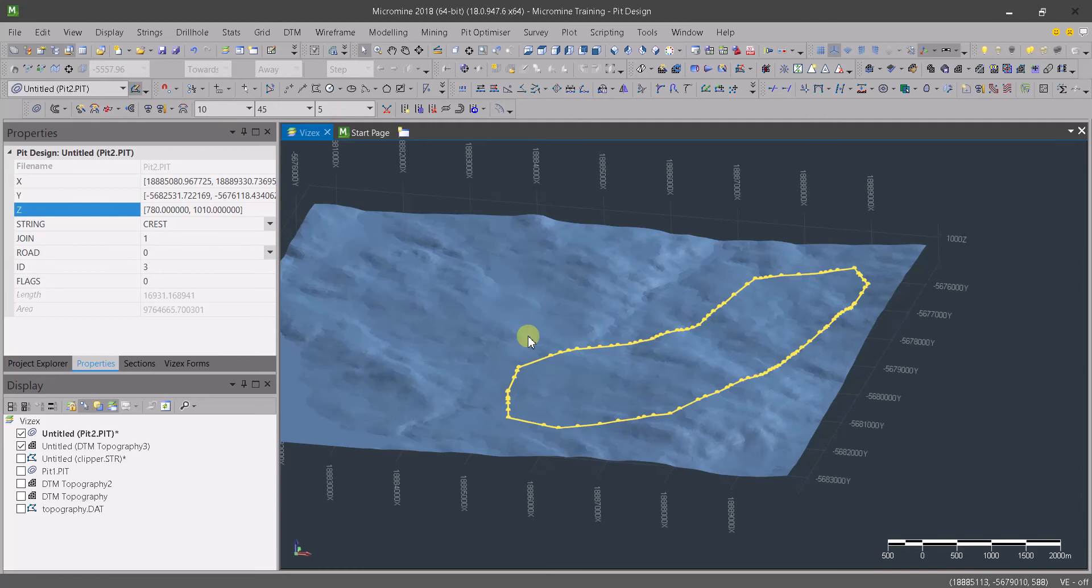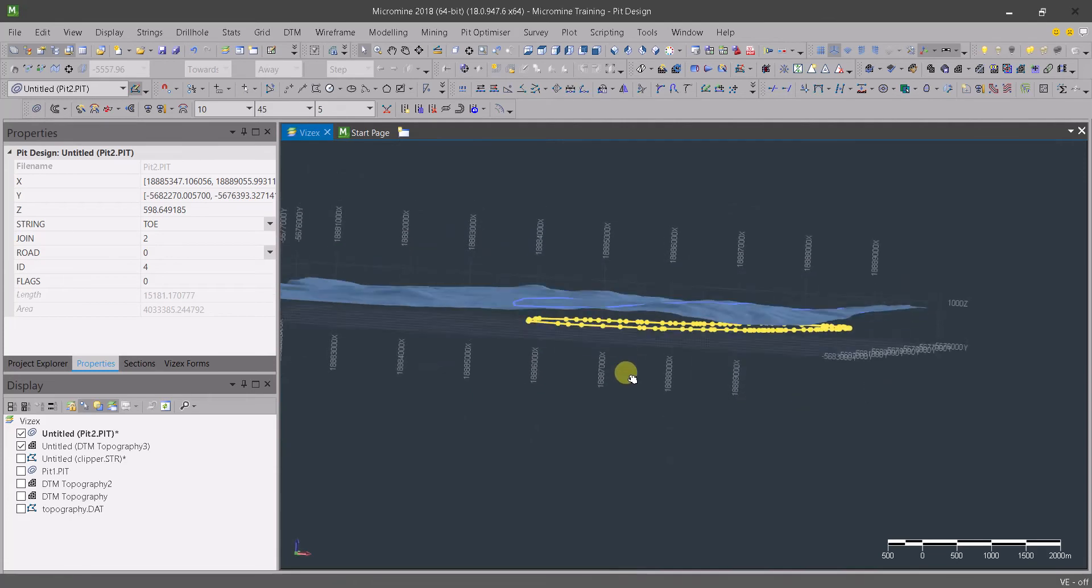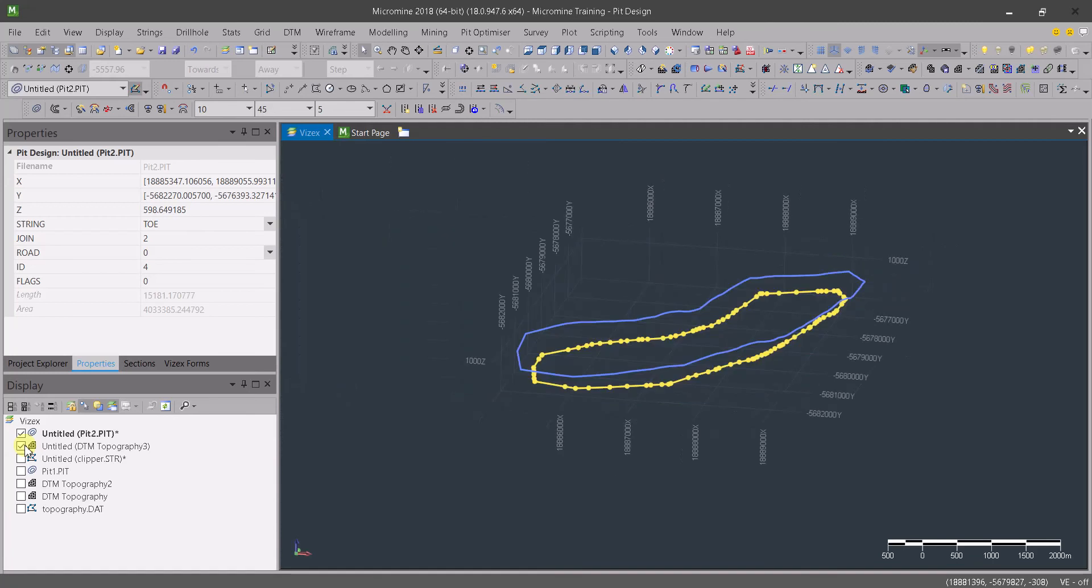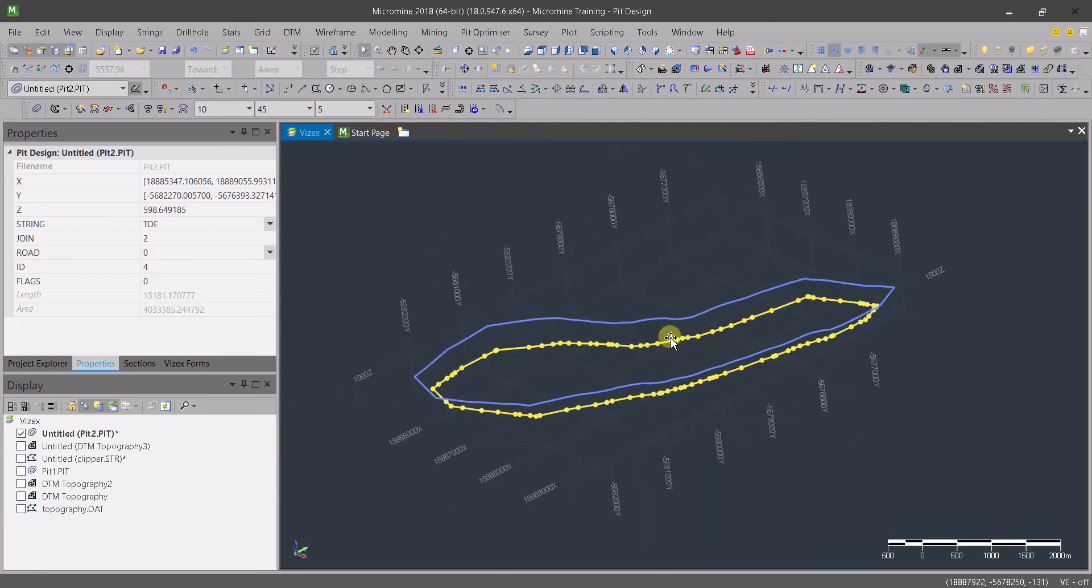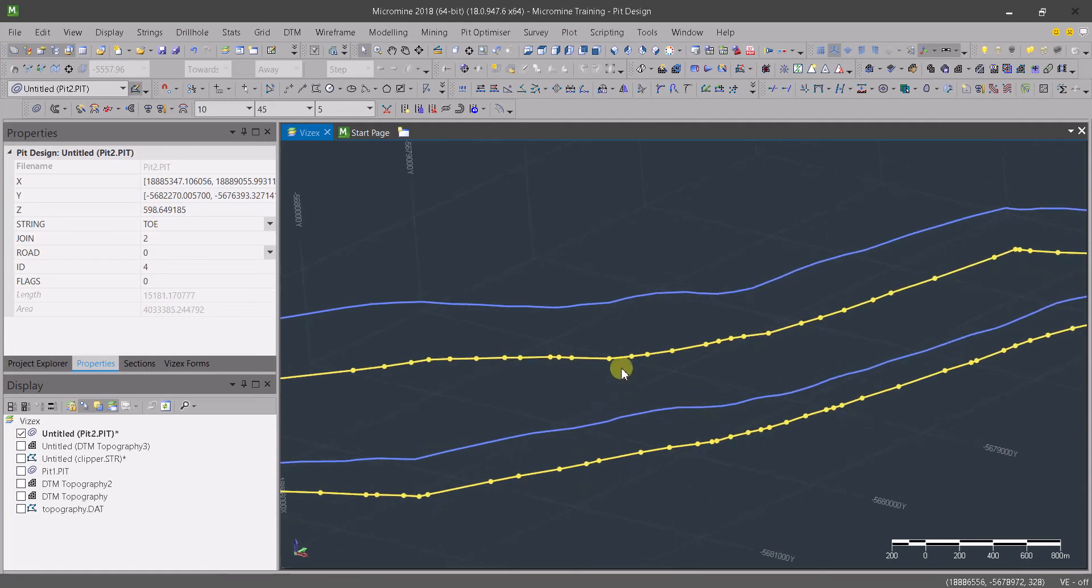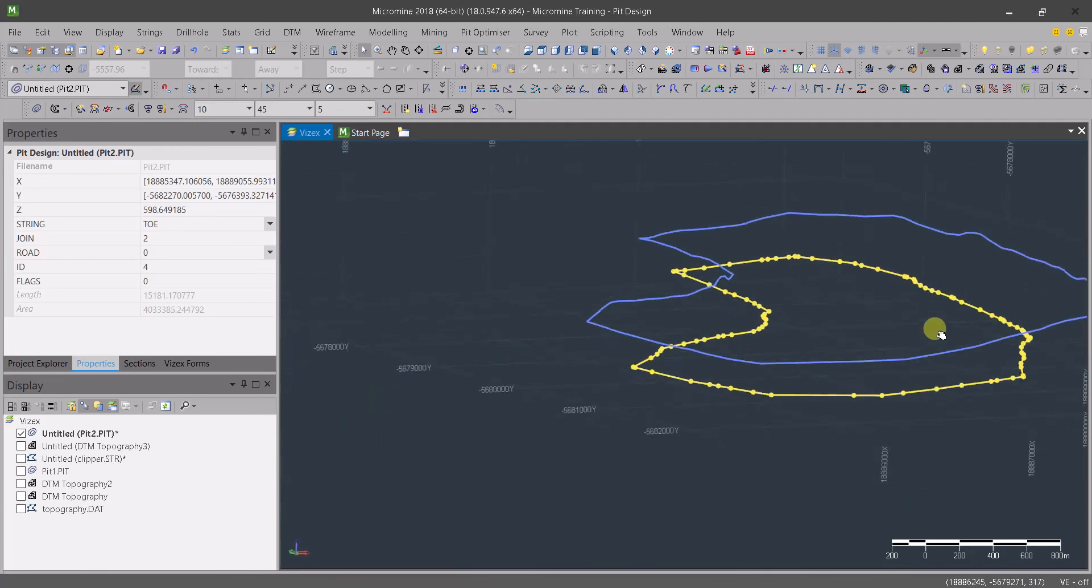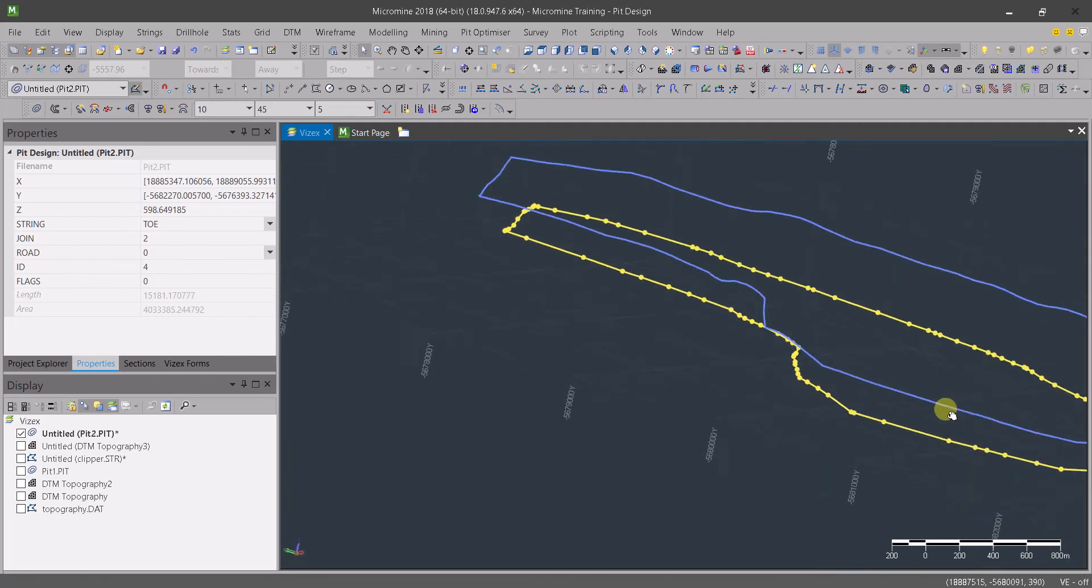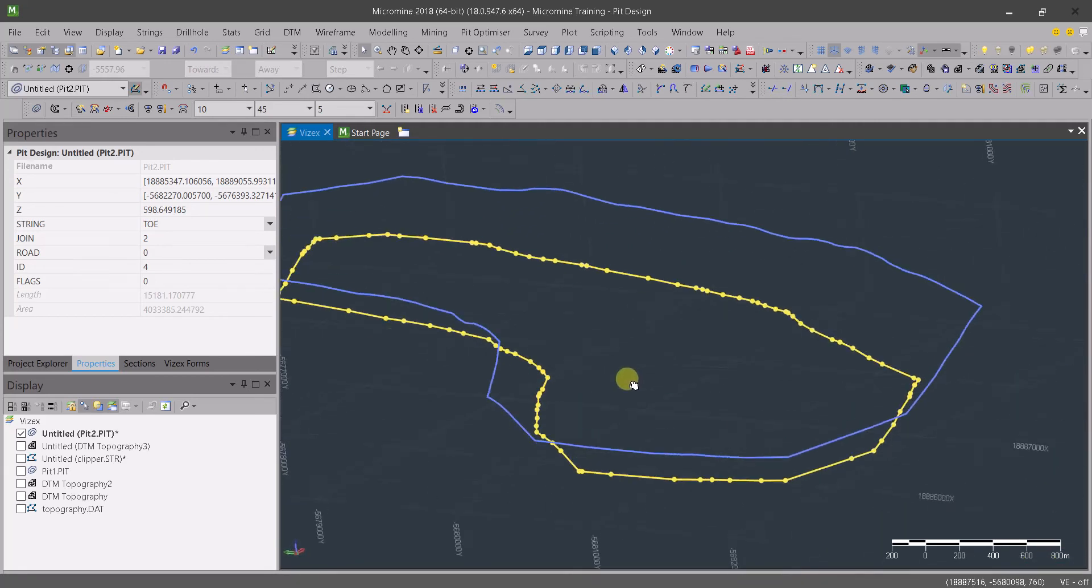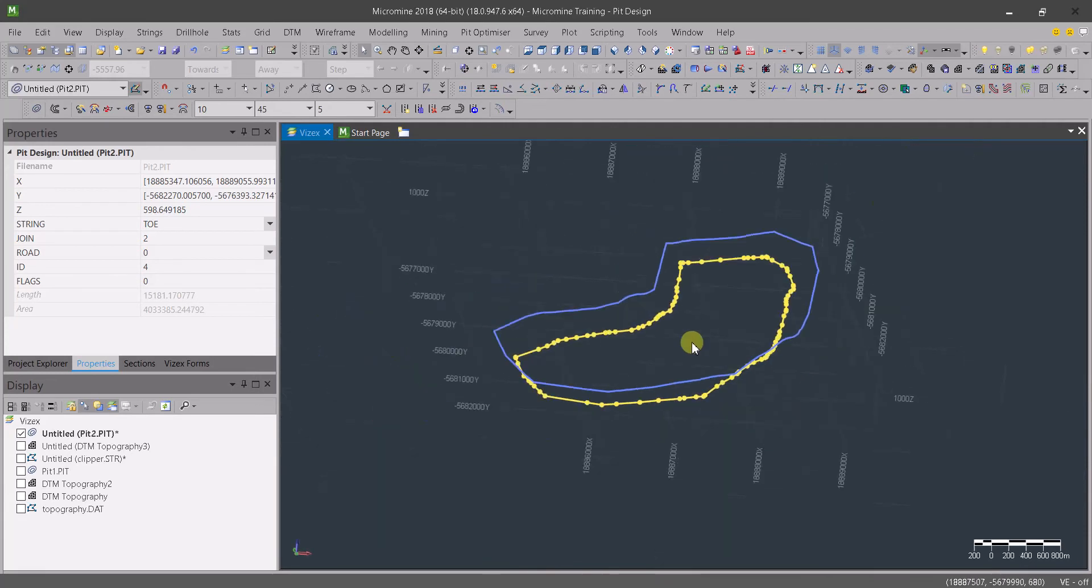So go here and project that to 770. Select that one and click here to project it to 770. Now we've got this one. Let's hide the topography. I know that some of you might think that the distance where we have 1010 is bigger than our bench height, but we're going to see how to solve that later.